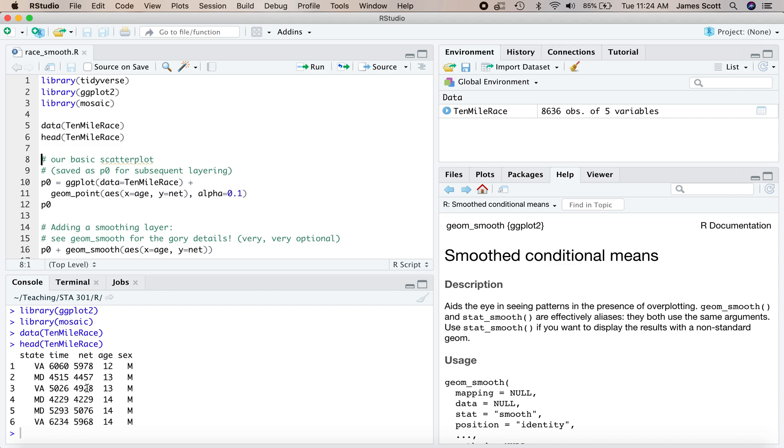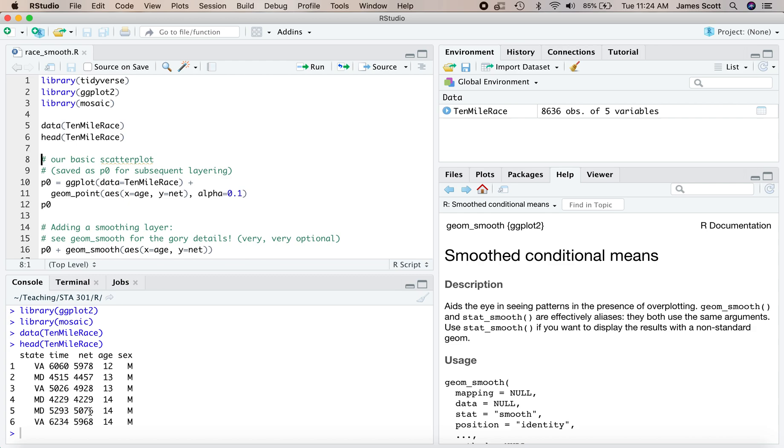The variable of interest here is net. That is the runner's net finishing time. In other words, how many seconds it took them between crossing the start line and crossing the finish line. And that can be different than this overall time right here, given that it often takes a runner many minutes in one of these large road races to actually get across the start line at the beginning of the race. So net is how long it took you to run the race.